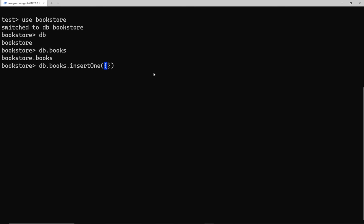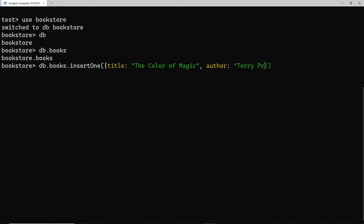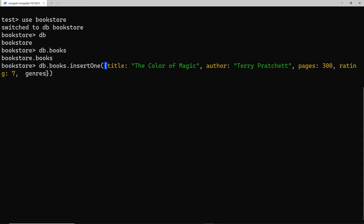Let's add those properties inside the object. First, the title property — I'll say 'The Color of Magic'. We also need an author, which is Terry Pratchett. Then the number of pages — I'll guess around 300. After that the rating, which I'll give a 7. We also need a genres property, which is an array — I'll put in 'fantasy' and also 'magic'. So we have the title, author, pages, rating, and genres all inside this object passed into insertOne.